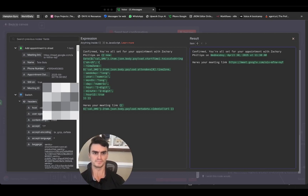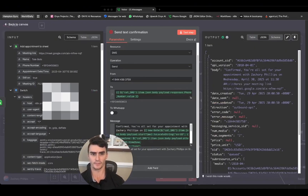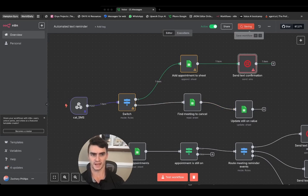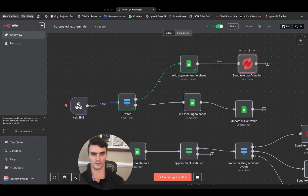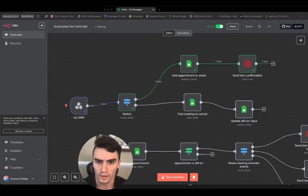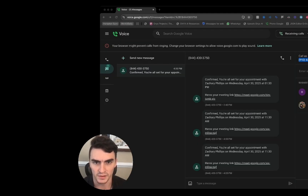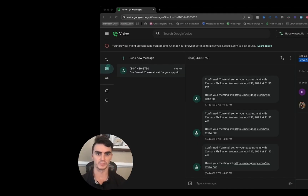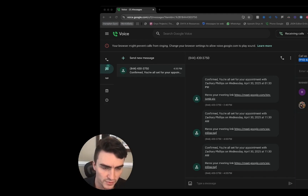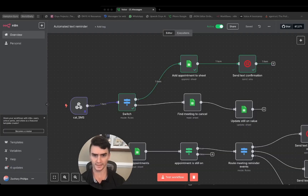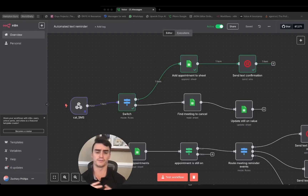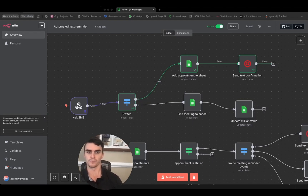You can edit the message to say whatever you want — change up the name for a nice simple message. Save and hit 'test workflow' — it sends up that same path, and the text gets sent out. Popping over to our phone, we can see the message: 'Confirmed, you're all set with the appointment for April 30th at 11:30 AM' with the meeting link. That's the entire top workflow.